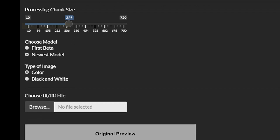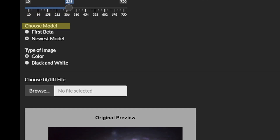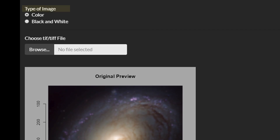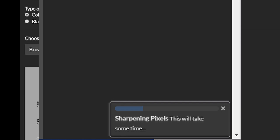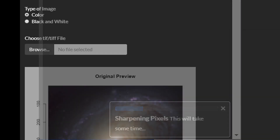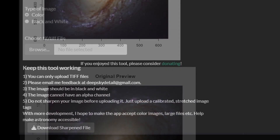Then you have the option to choose which model you'd like. You can use the first beta model that aggressively sharpens everything including the noise — this might be good if you have a very high SNR image. Otherwise, the newest model is selected by default. Then choose whether your image is color or black and white, and do all of these steps before you load the TIFF file. Make sure there's no alpha channel, so it should be a flattened image. After that, just wait — it will take a few minutes. You'll see a progress bar estimating the percentage of pixels sharpened. After it disappears, in about 30 seconds to a minute, the sharpened preview will pop up and you can download the file.